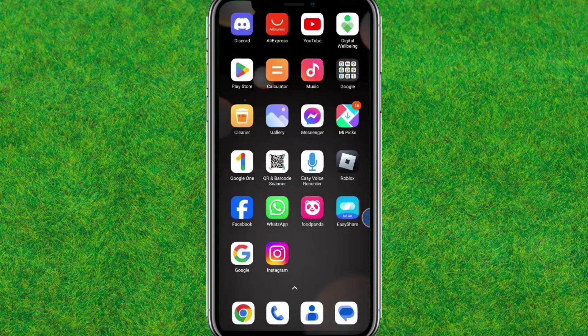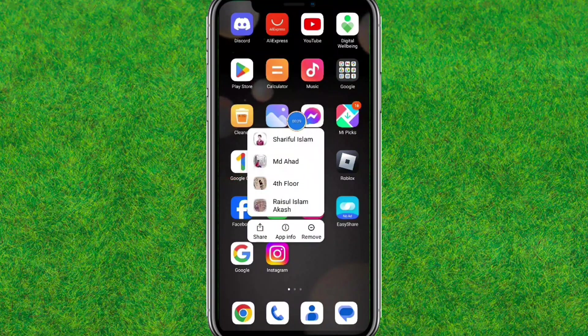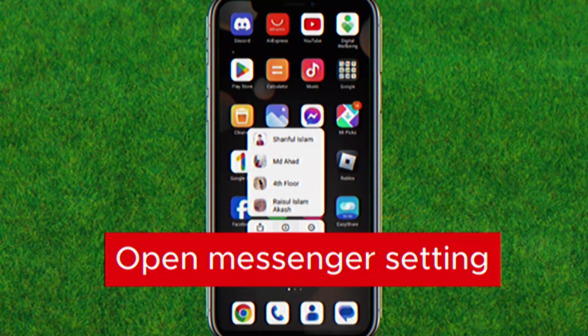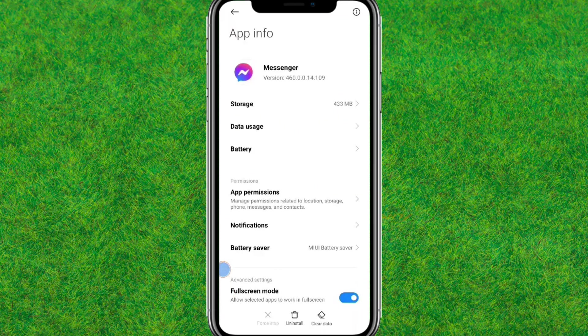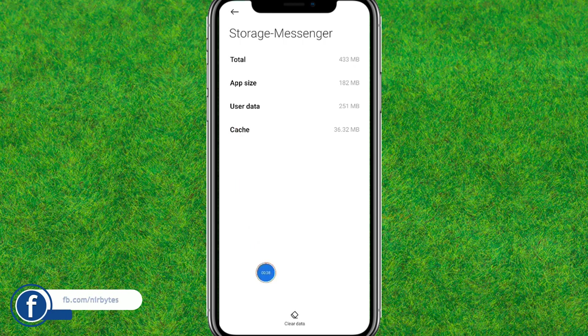Let's try to fix this. First, tap and hold the Messenger icon — it will show the app information or App Info option. Just tap on it and it will load the Messenger settings. Now here you just go to Storage and tap on it.